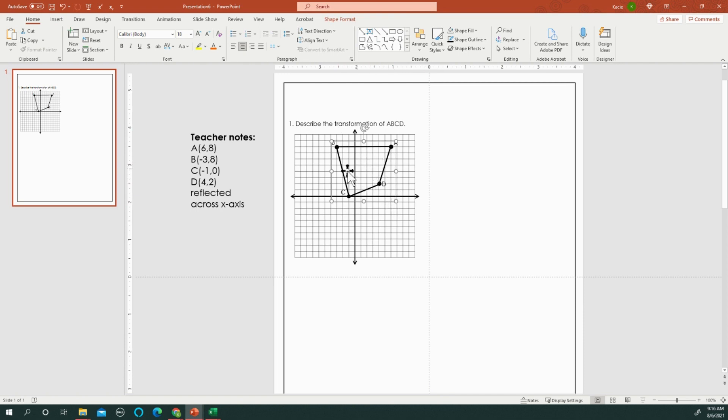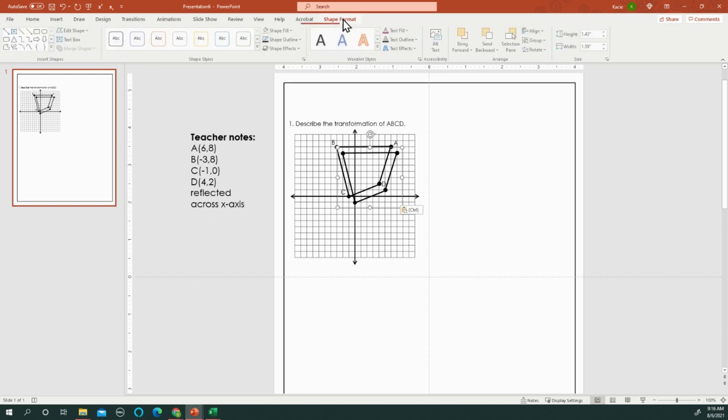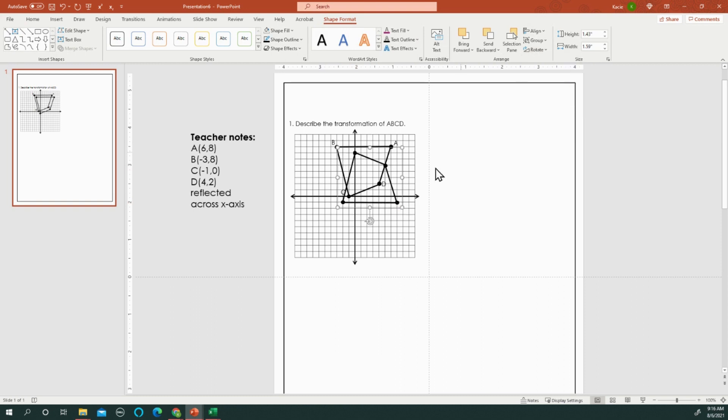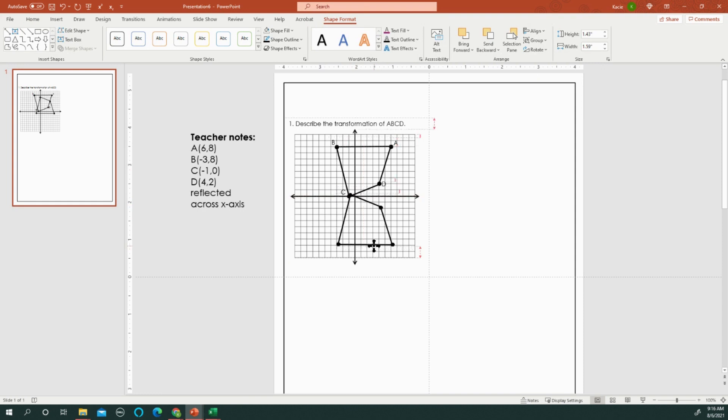Now I need to make a copy of this and reflect it across the X-axis. To do that, I'm going to do Control C, Control V, and then I'm going to do this rotate. And there's actually a flip vertical. And then I just slide it down here to the exact location of where it should be.